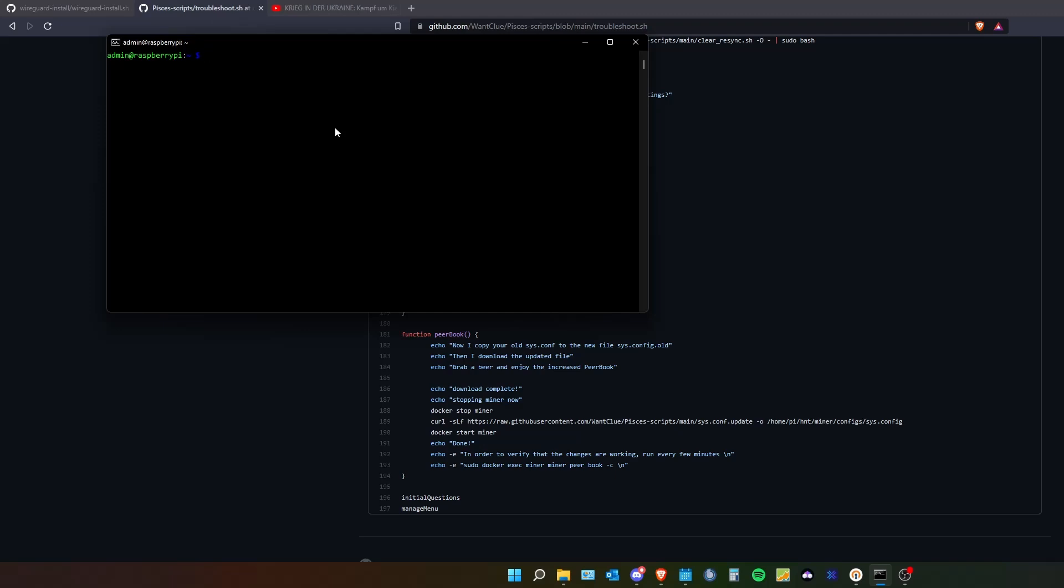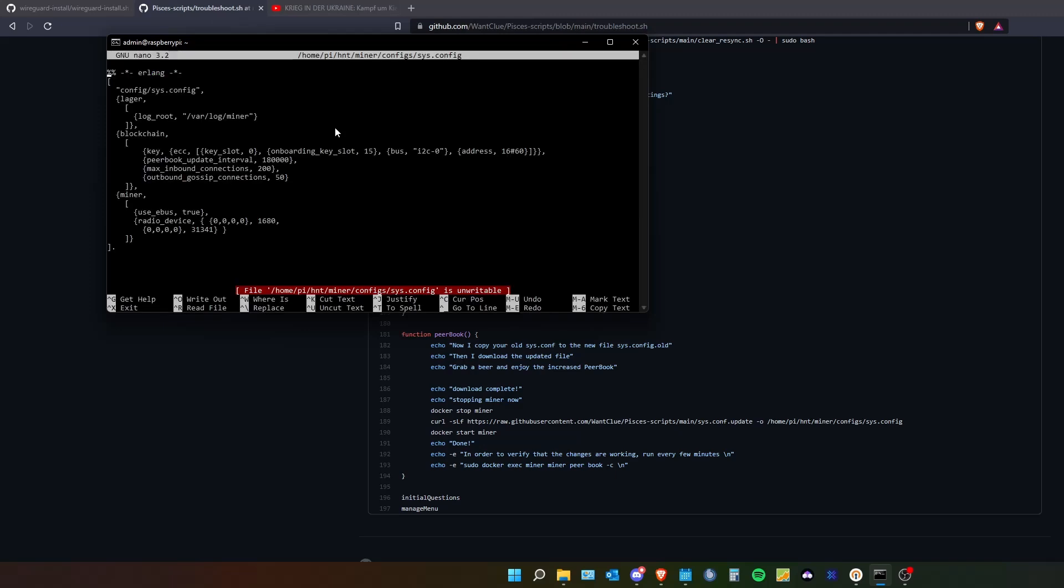In the new file you will find something like this. Normally when you open this file you will find this in home.py.hnt.miner.config and then it is the file sys.config as you can see in top here.